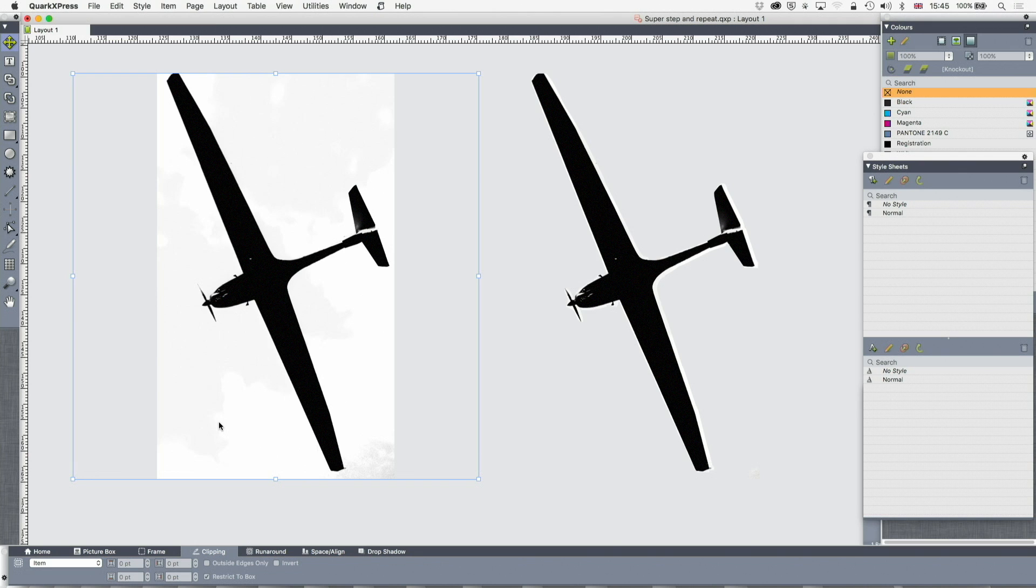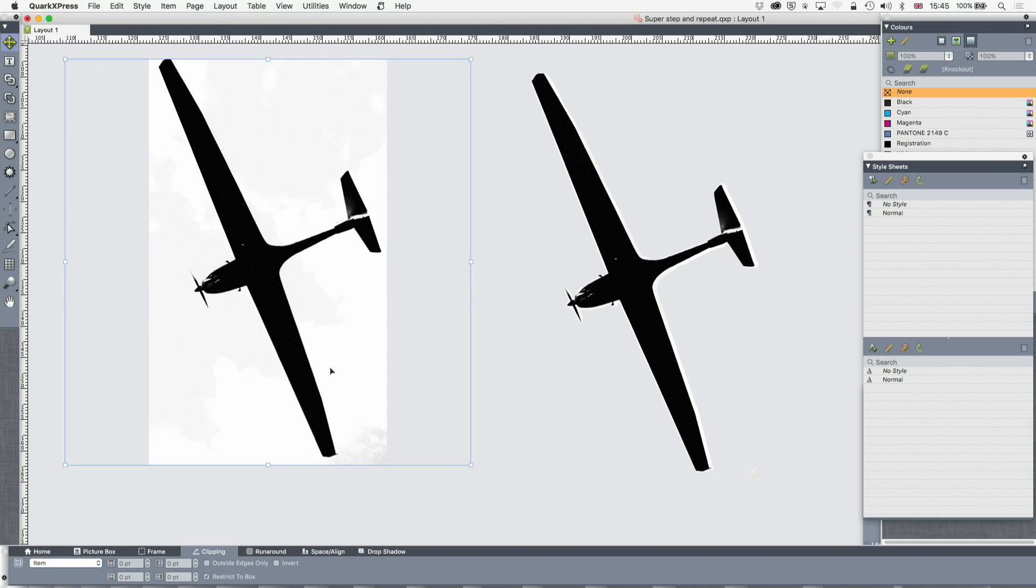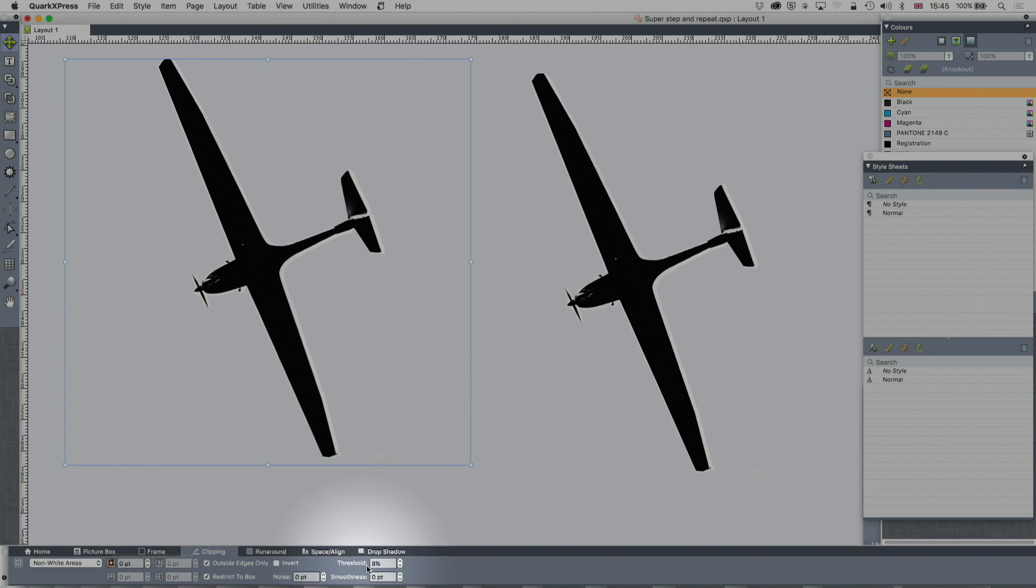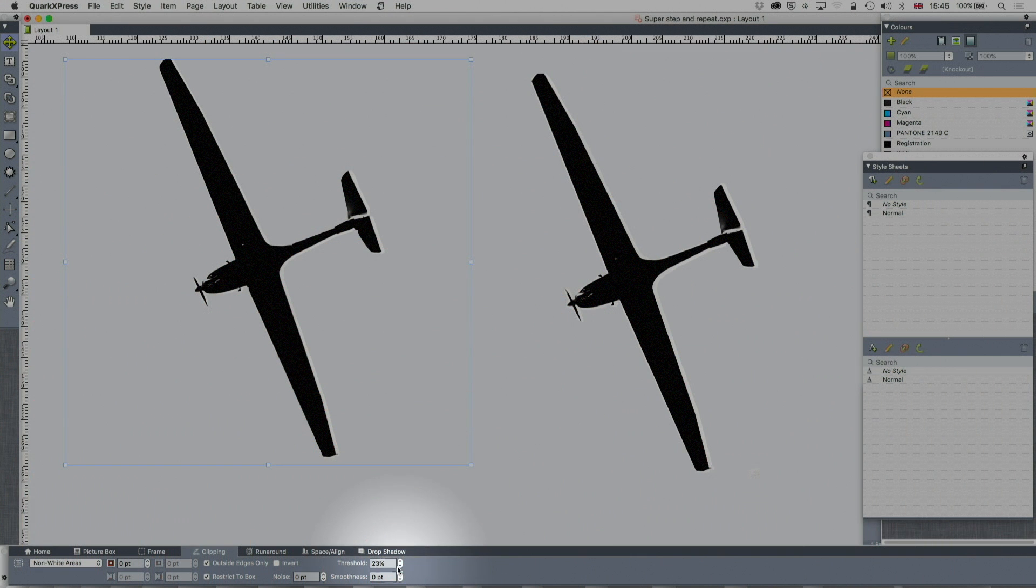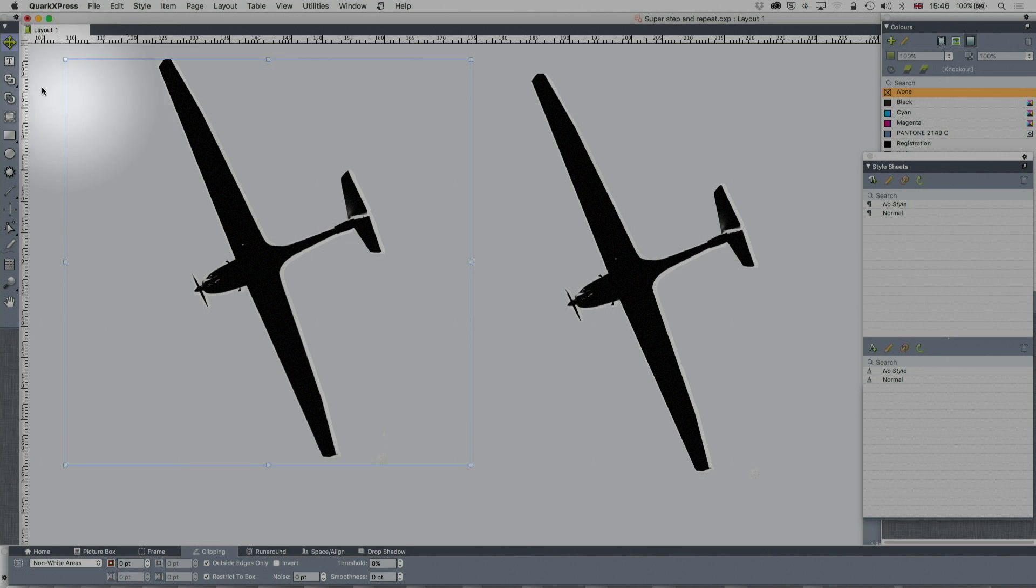But I don't need to go to any other software to do a cut out of this because QuarkXPress will do it quite happily. So I'm going to go down to item. I'm going to go down to the clipping in the measurements palette first. Item, no, I want non-white areas. I'm going to set the threshold to 8%. You can see that changing things. I'm going to make it 8%. I'm going to set the smoothness of the noise to zero because it's quite a clean image.